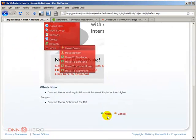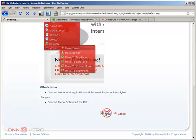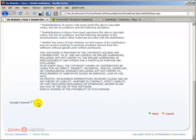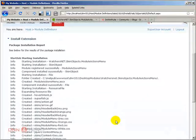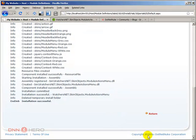And next again, accept the license, click next and it's installed. So let's click on return.